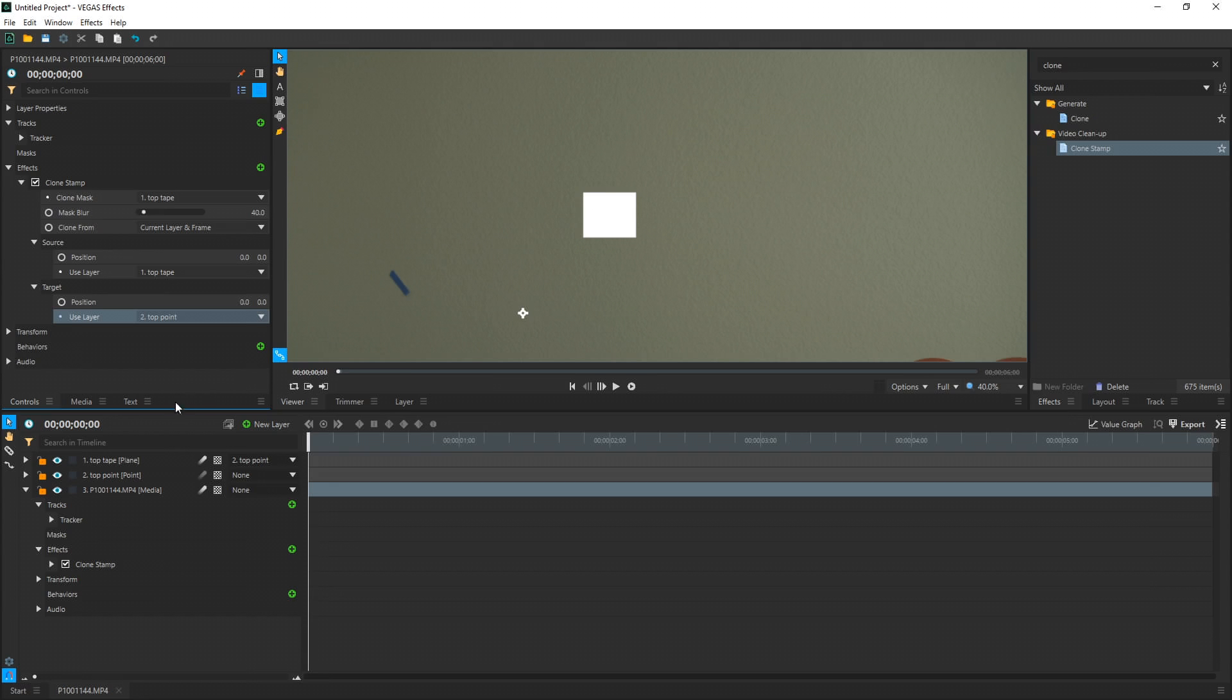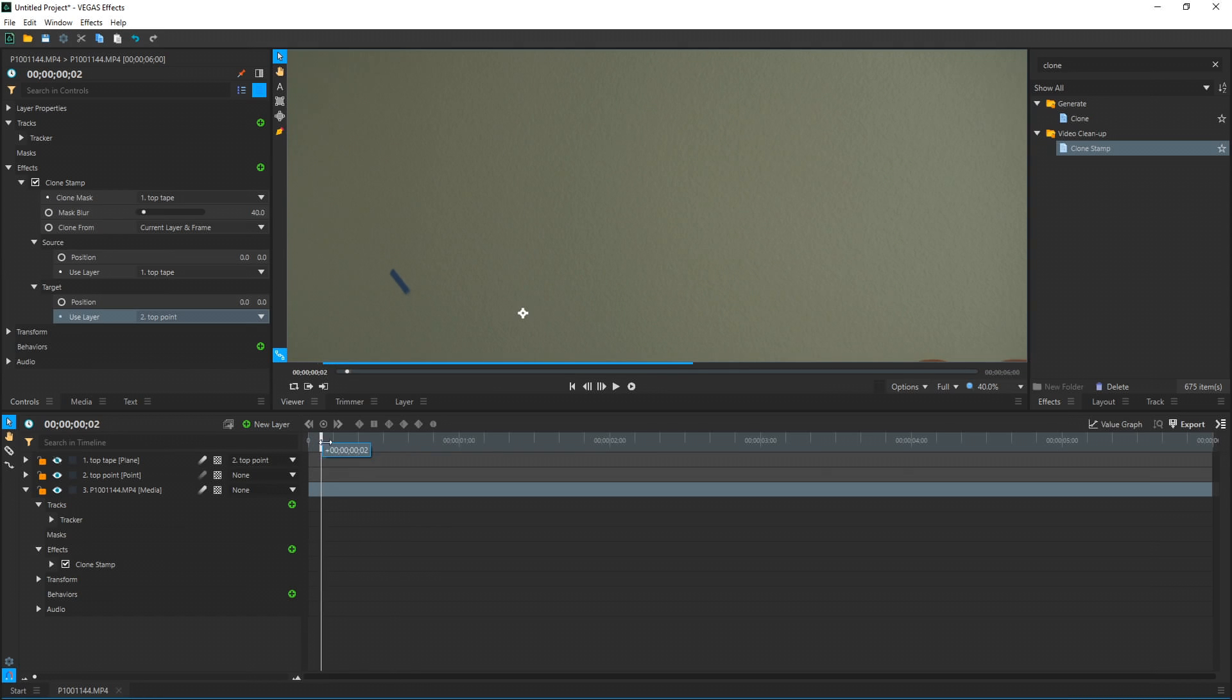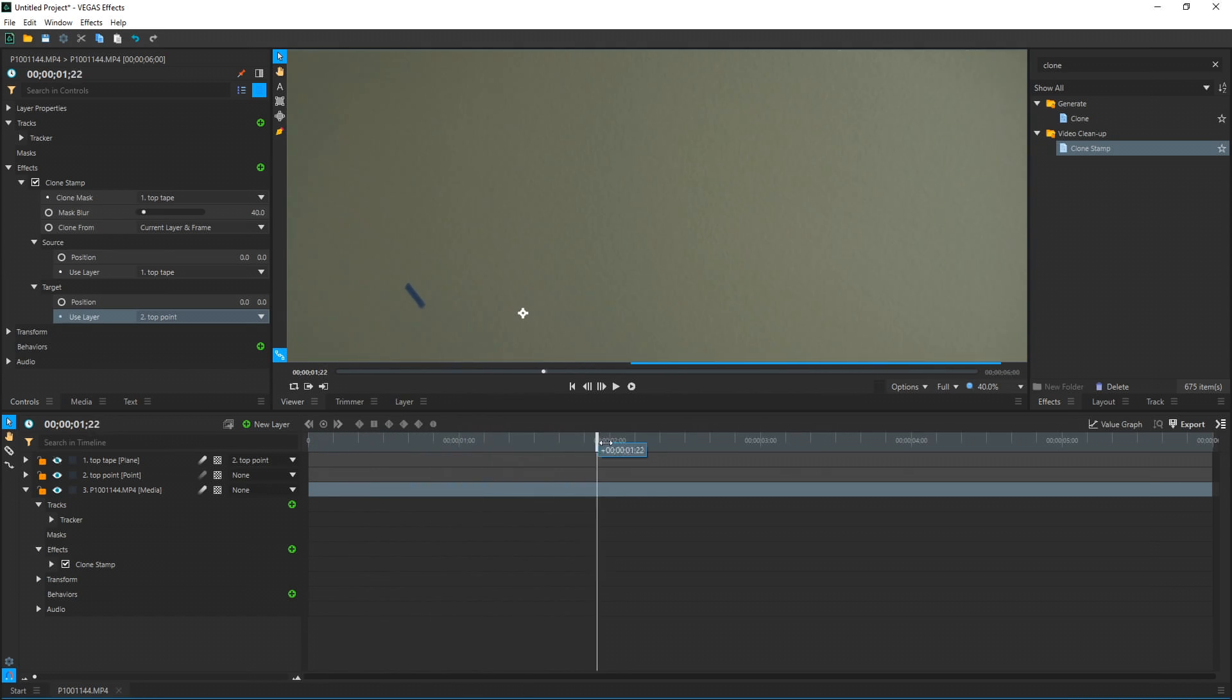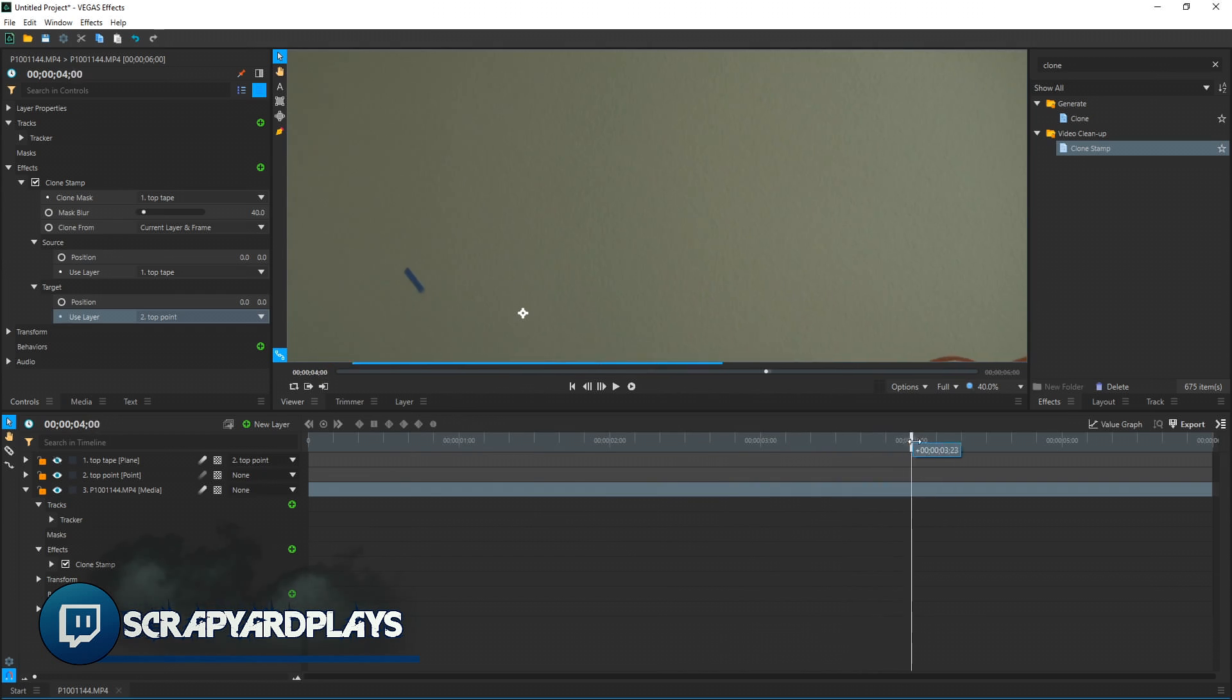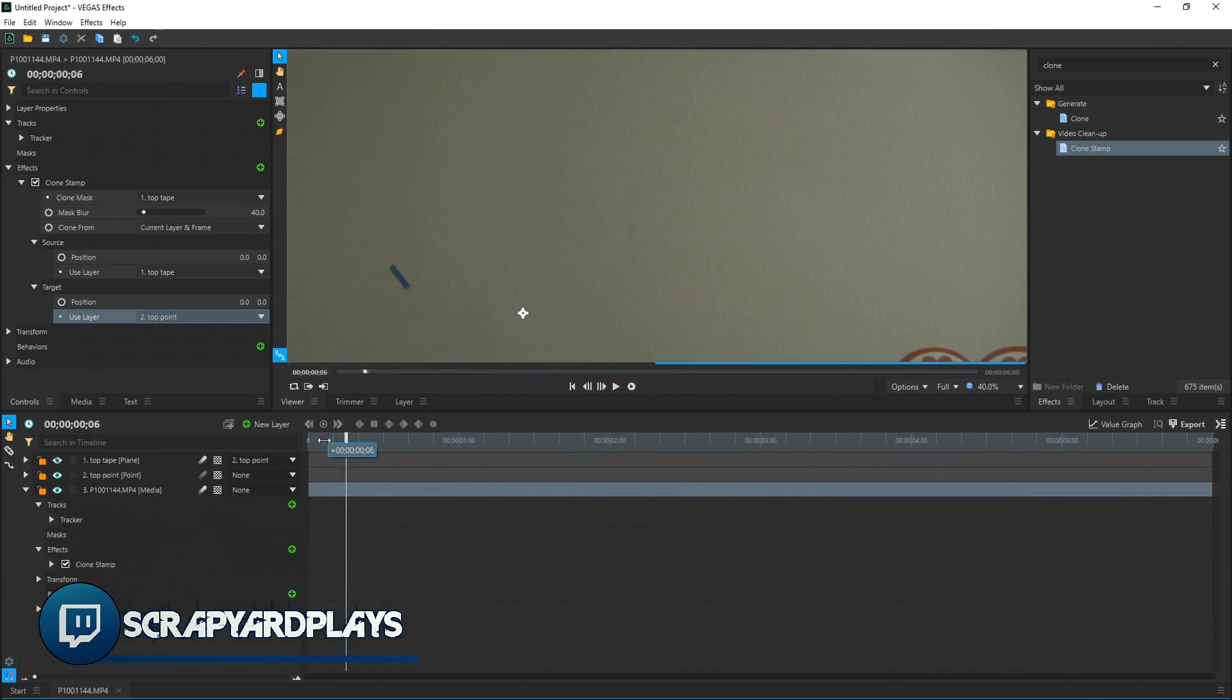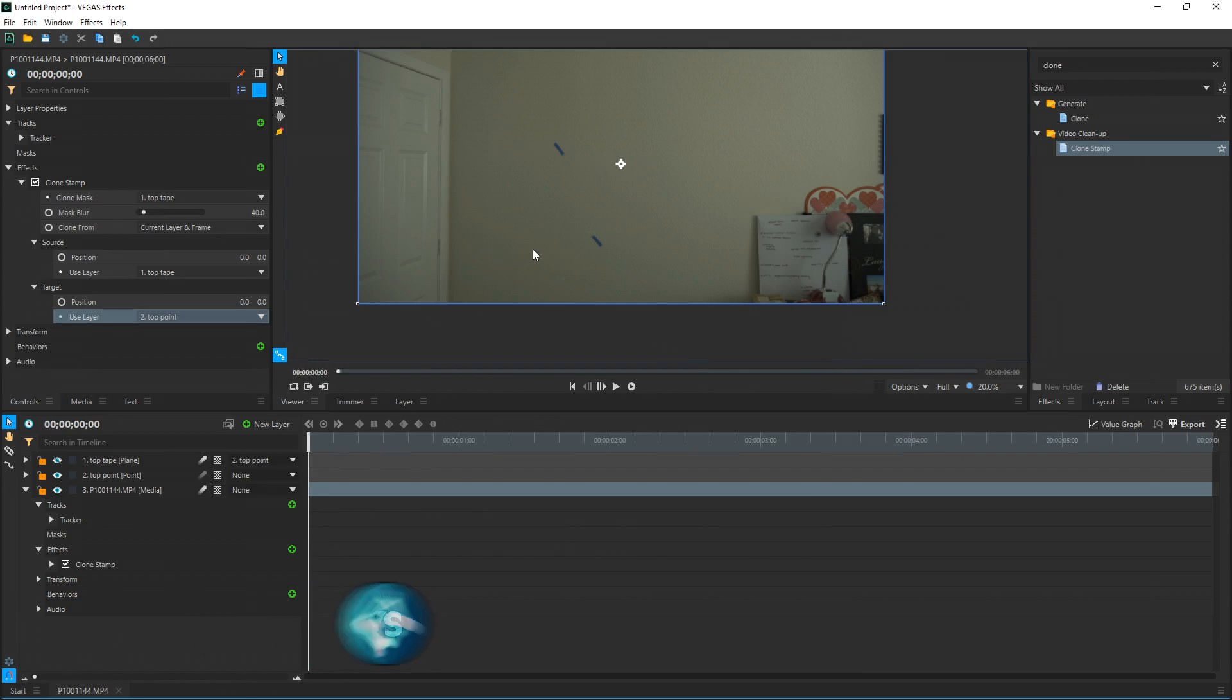Now we hide our Top Tape plane. Then we're good to go. All we're left with is our cloned area. So we move it forward and back. It looks perfect. There's nothing wrong with that. That is a fantastic looking vanishing act.